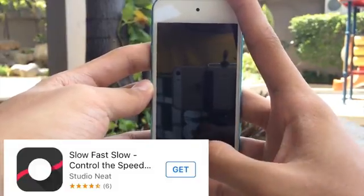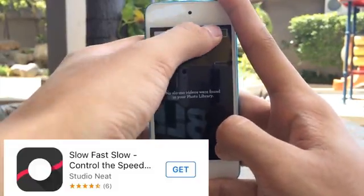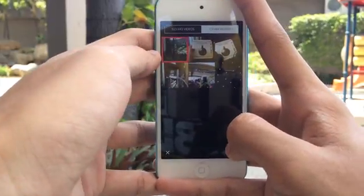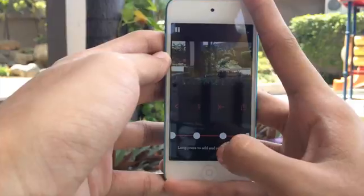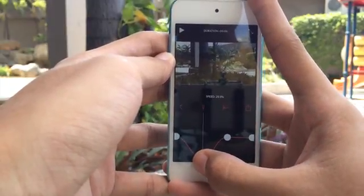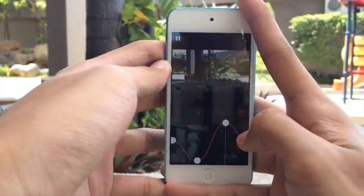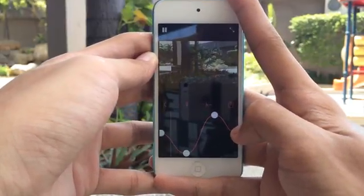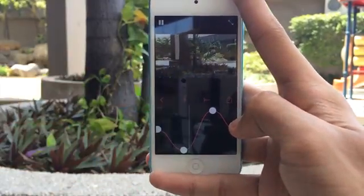The next application is Slow Fast Slow. With Slow Fast Slow, you can go ahead and select a video from your photo library. From there, you can adjust where you want to apply the slow motion effect and how slow or even how fast you want the video to be. Let us have a sample from Slow Fast Slow.